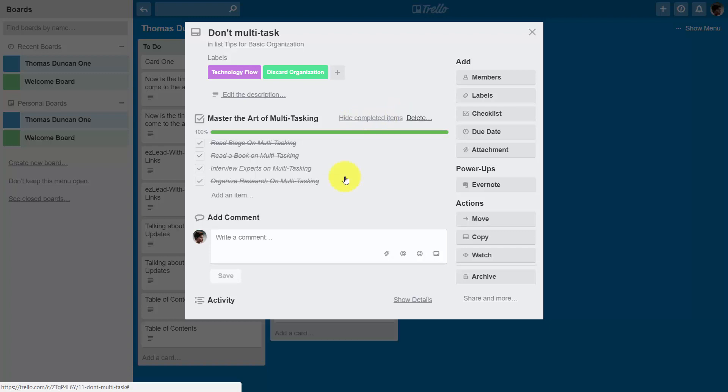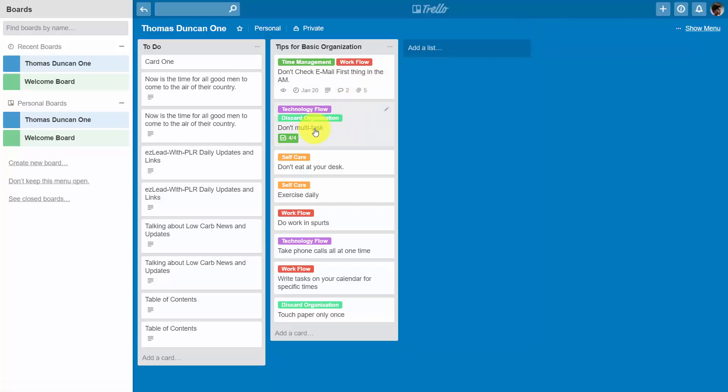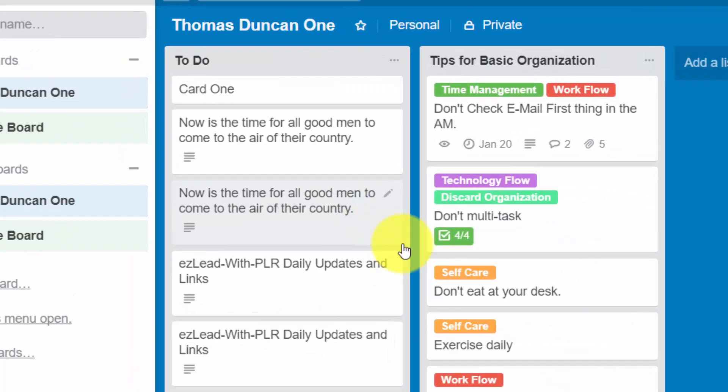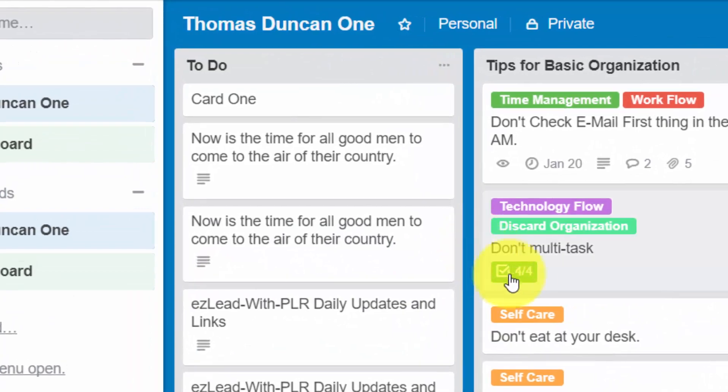Once the tasks are complete you can go to the other side of the card. You'll notice that the number of tasks completed reflects what we have already done.